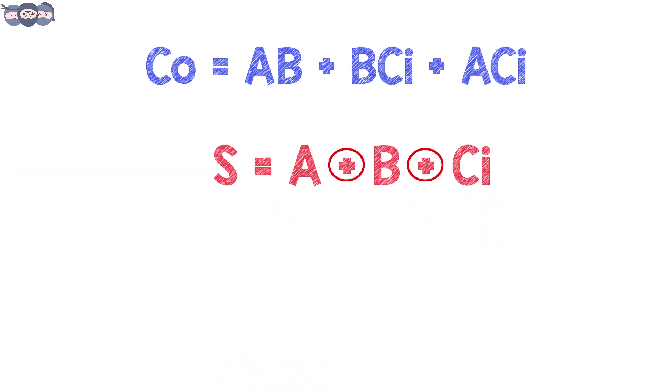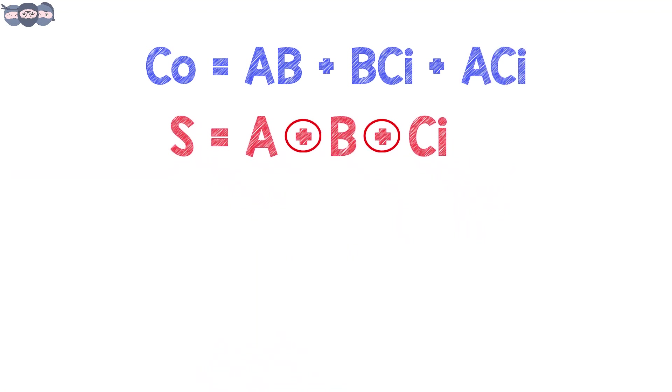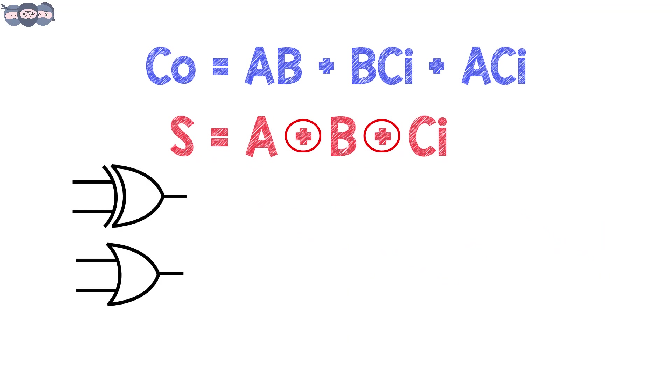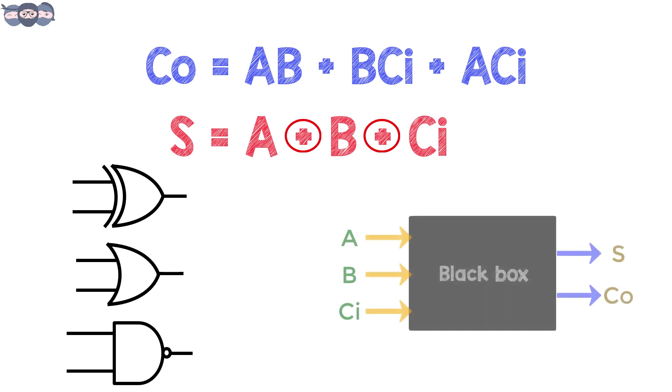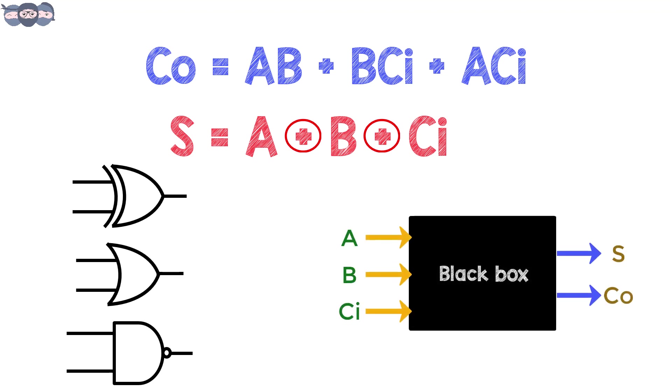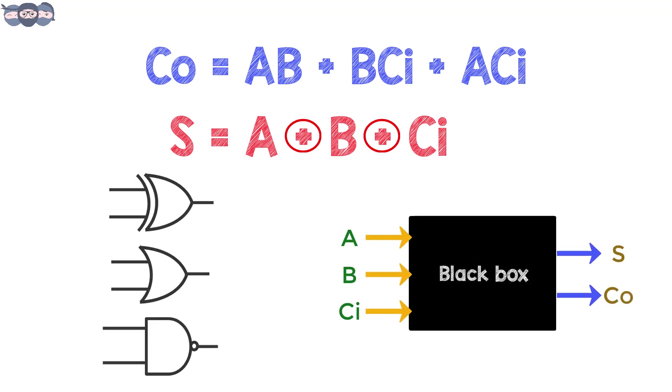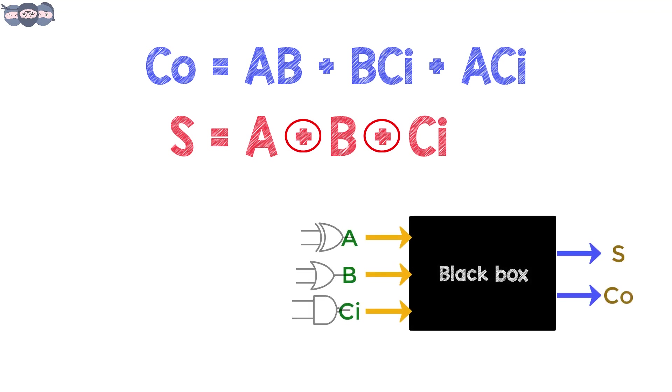Now, since we have the boolean expressions, we can build the adder circuit using XOR, OR and AND gates. We now have a clear understanding of what is actually inside the black box of full adder.